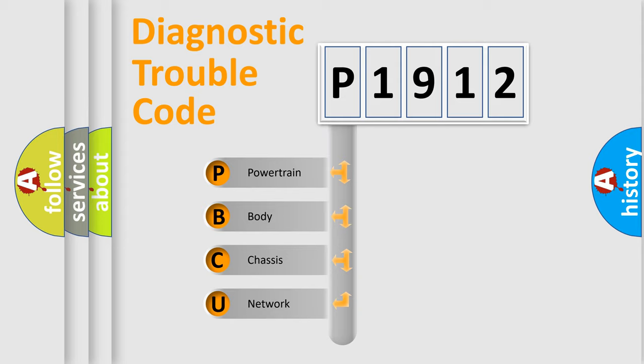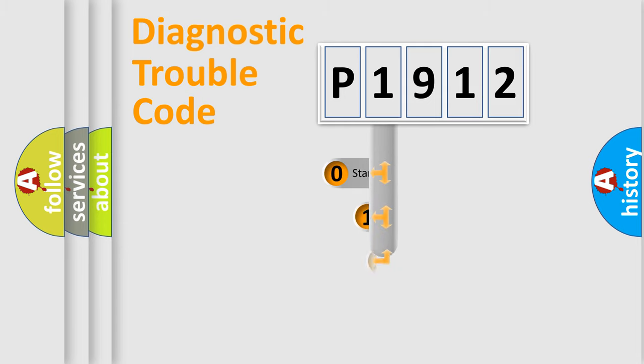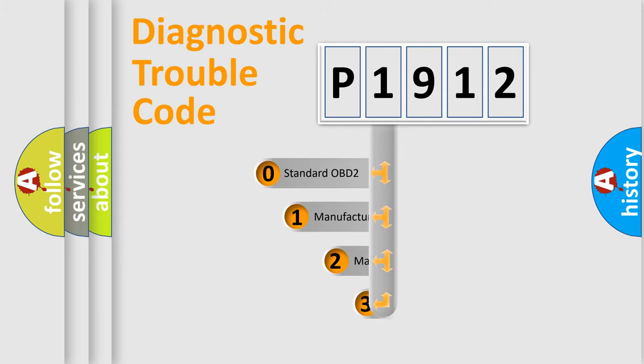We divide the electric system of automobile into four basic units: powertrain, body, chassis, and network. This distribution is defined in the first character code.